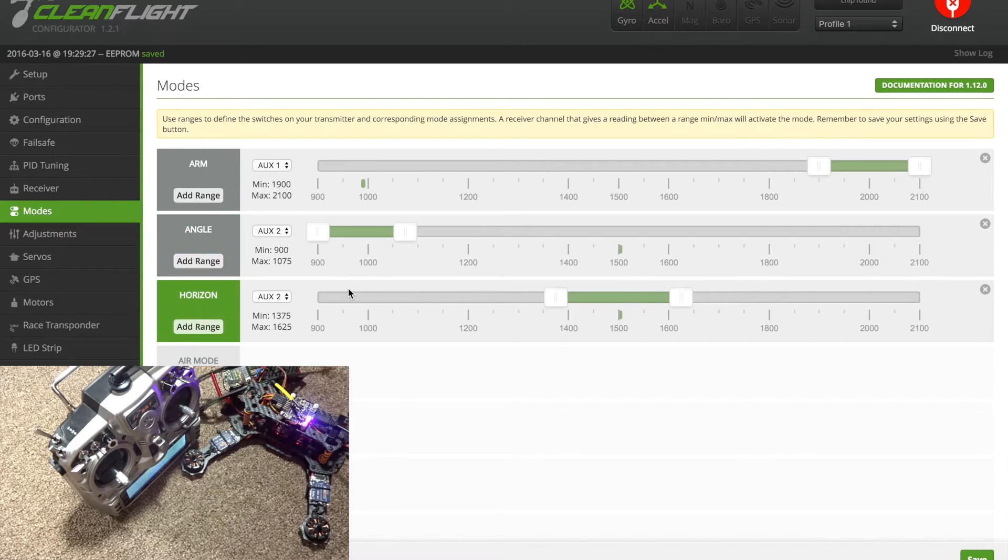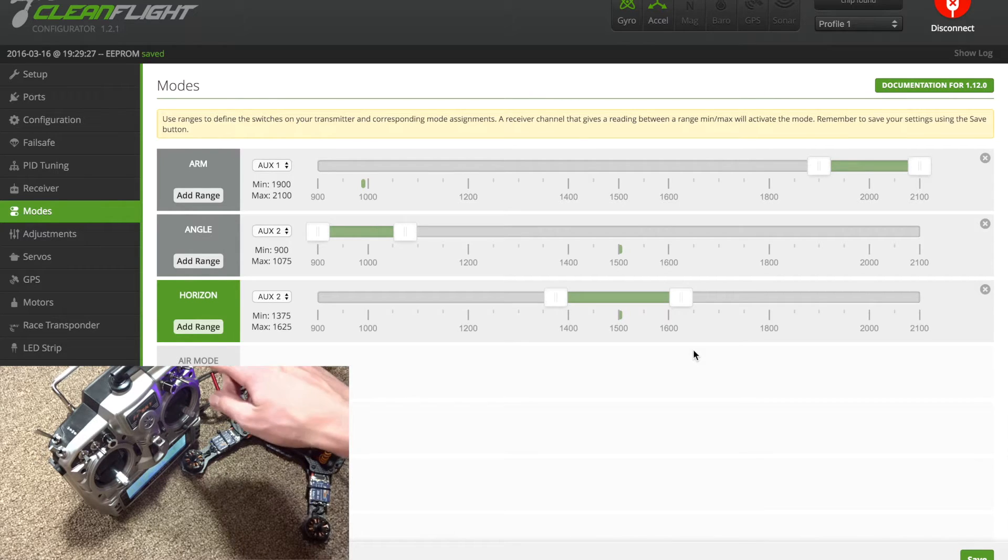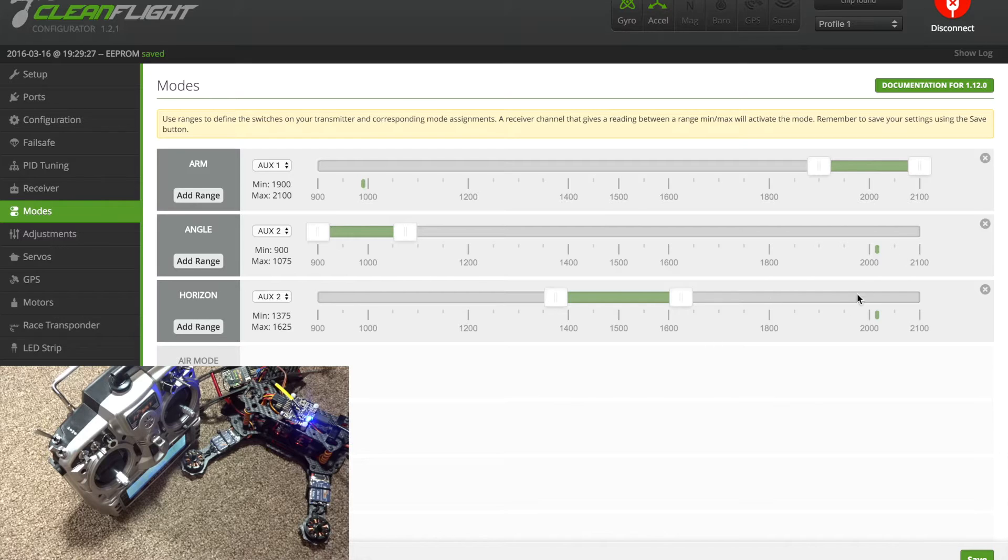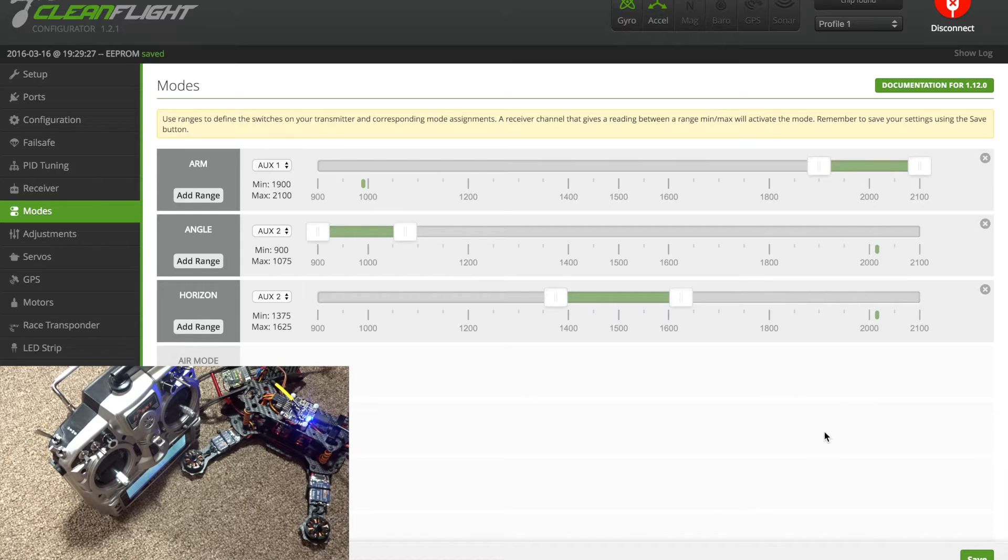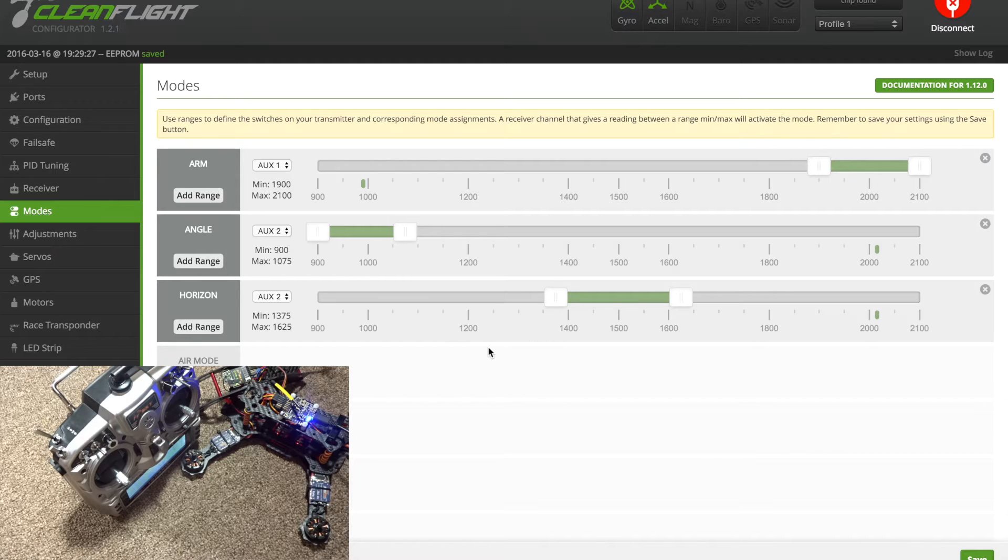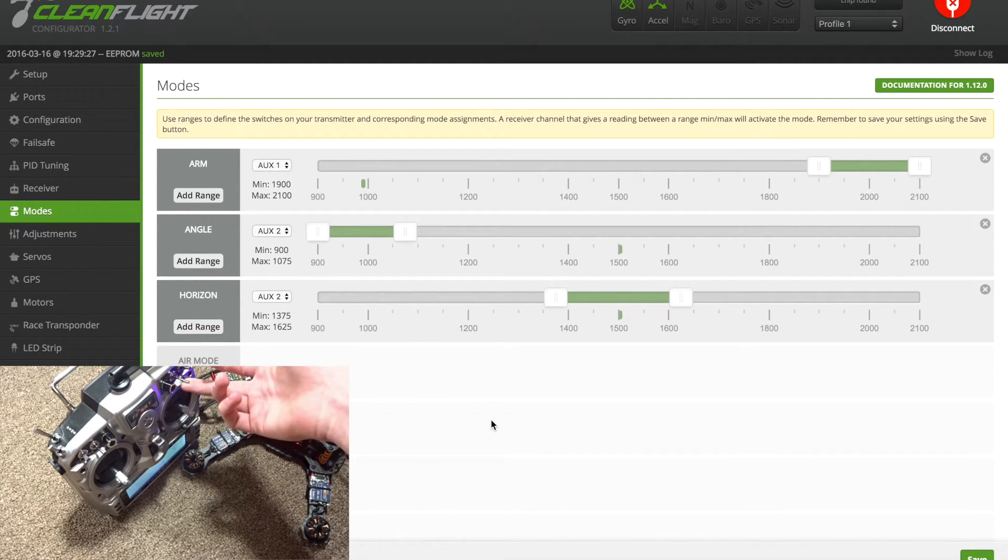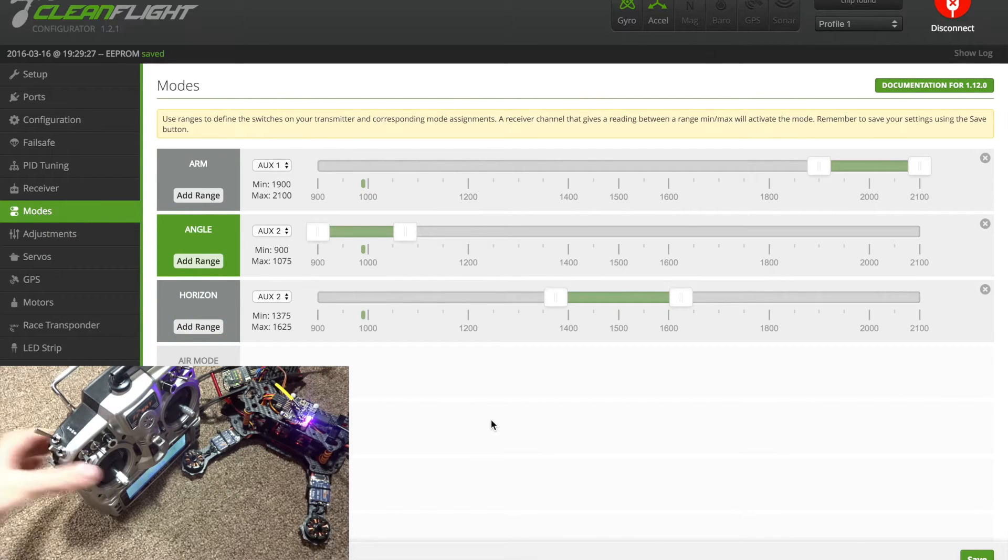If I move it again, you can see I had added a range for horizon mode which is in the middle. If you hit it again you can see it goes out of all the ranges, the two are just floating around here. If it's not in horizon, if it's not in angle, that means it's in rate mode which will give you full manual control over your flight. For the AUXes you have to make these both AUX 2 so they sync together like that.